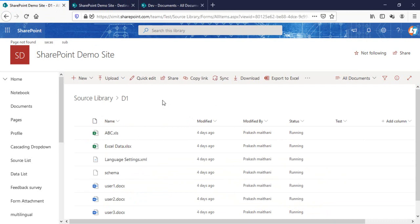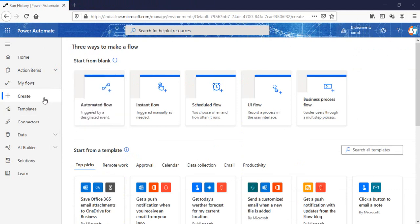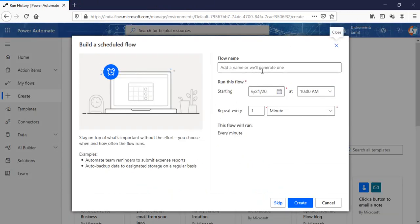Now the next step is the automatic process. Let's suppose I want to schedule a time every day to check for documents and move them to a different library. It could be based on a condition or it could be a flat move. Let's talk about how we can do that. I'll go to my flow section and create a new scheduled flow.